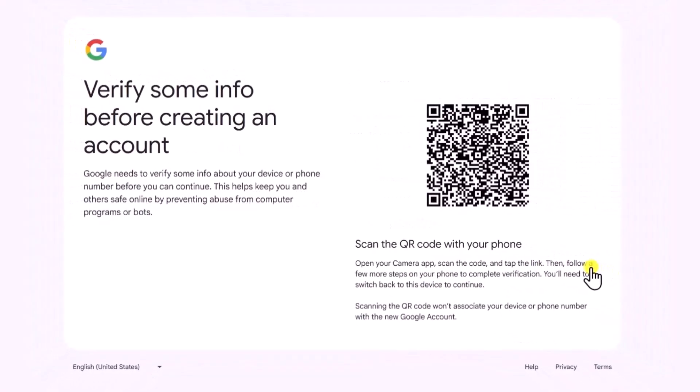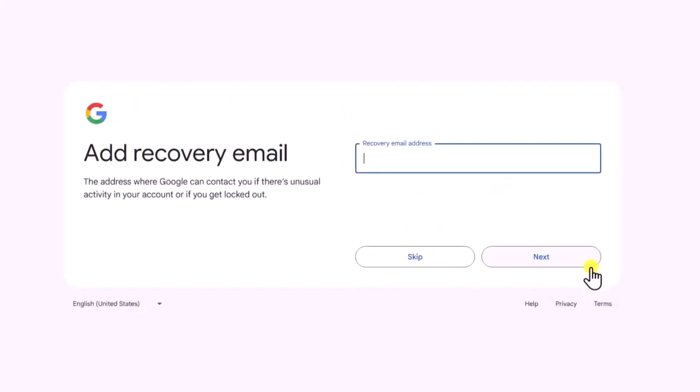Here you have to use your mobile phone to scan the QR code. It's for verification purposes, which works perfectly without a phone number. Once you do so, it will show you the next option.